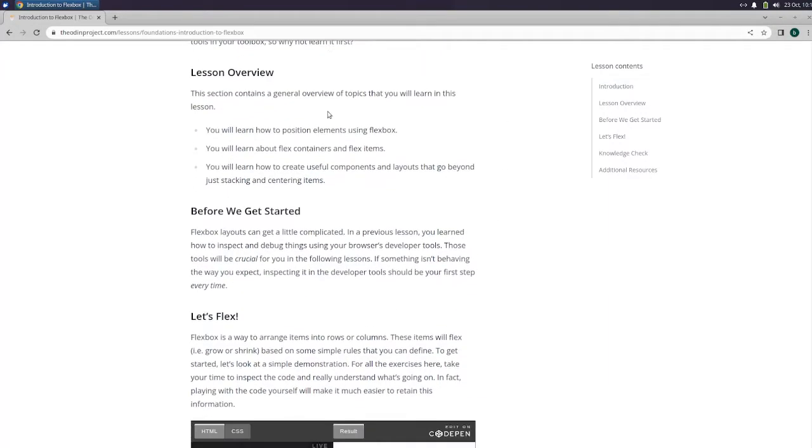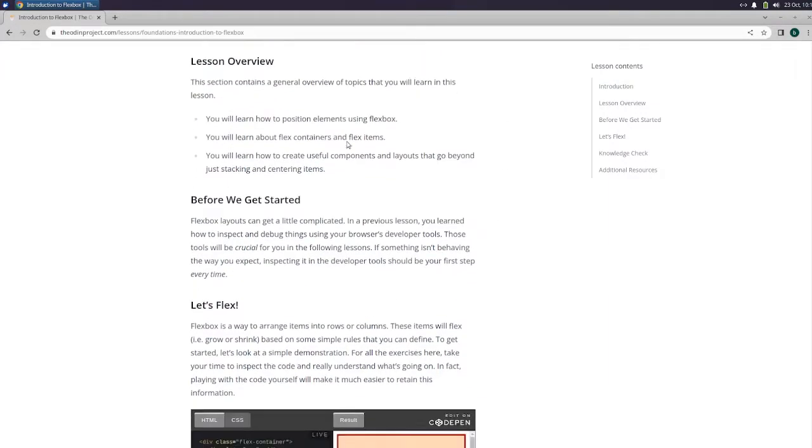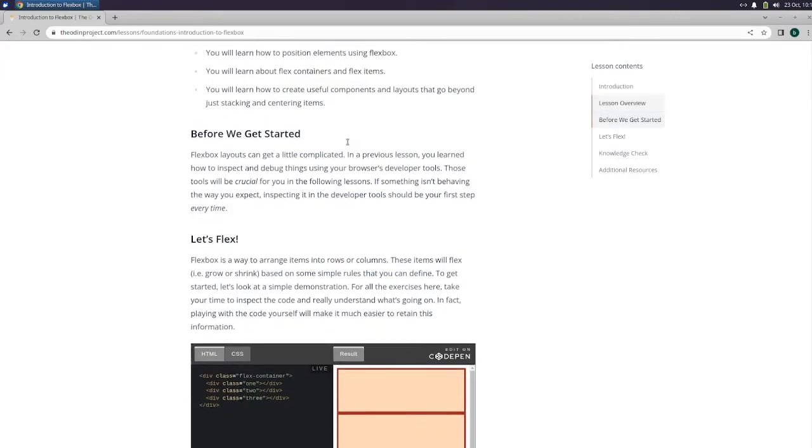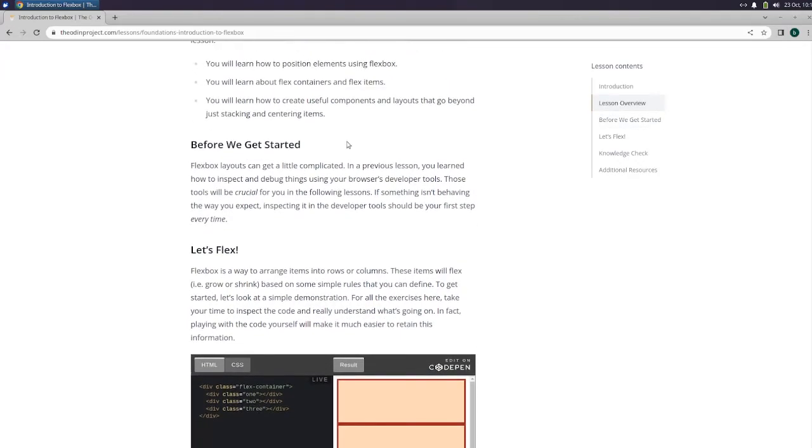This section contains a general overview of topics that you will learn in this lesson. You will learn how to position elements using Flexbox. You will learn about flex containers and flex items. You will learn how to create useful components and layouts that go beyond just stacking and centering items.